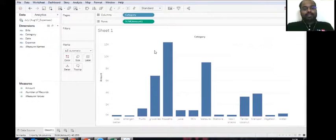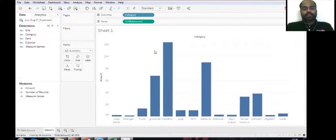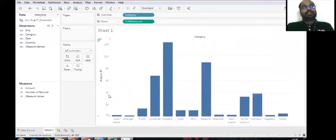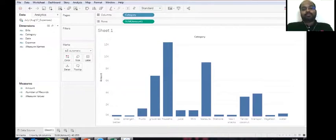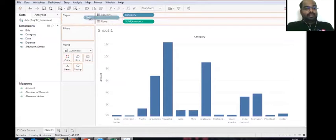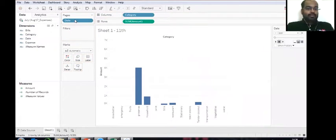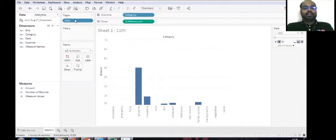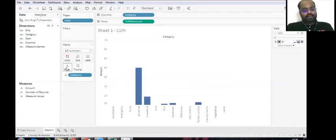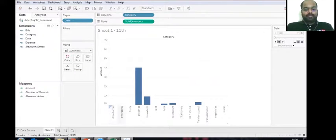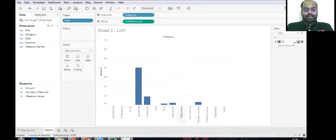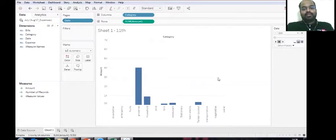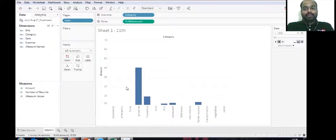So let's say that the investor wants to understand what are the spend, what are the categories where the expenses have been made for July and let's say that now I dropped date. So let's say that he wants to understand, let's have the color as well. Let's say that we have category in the x-axis and the amount in the y-axis. But this gives an overall idea of the expenses of that month, right?